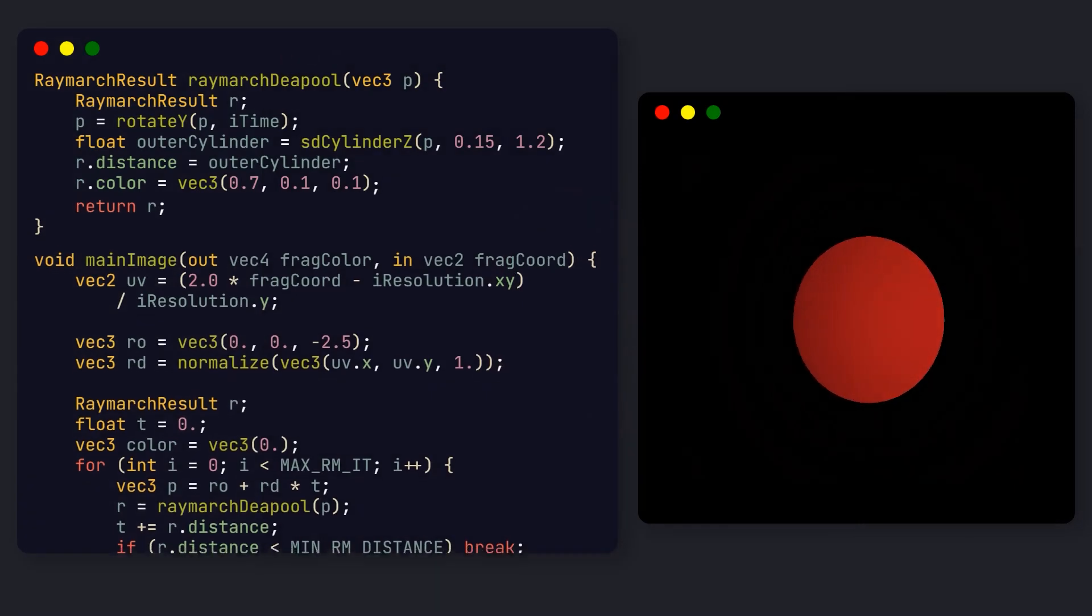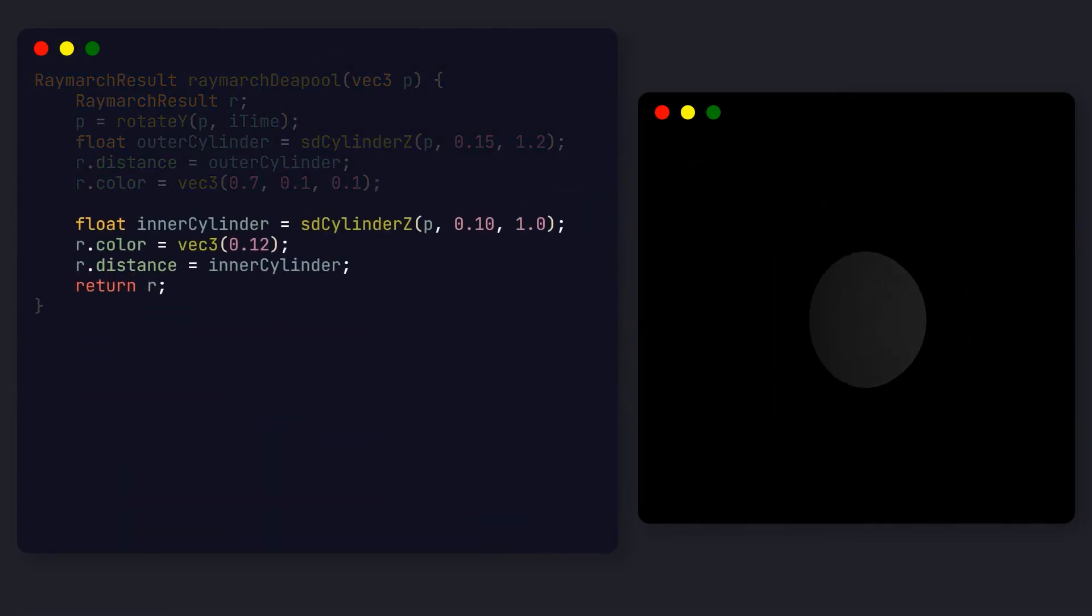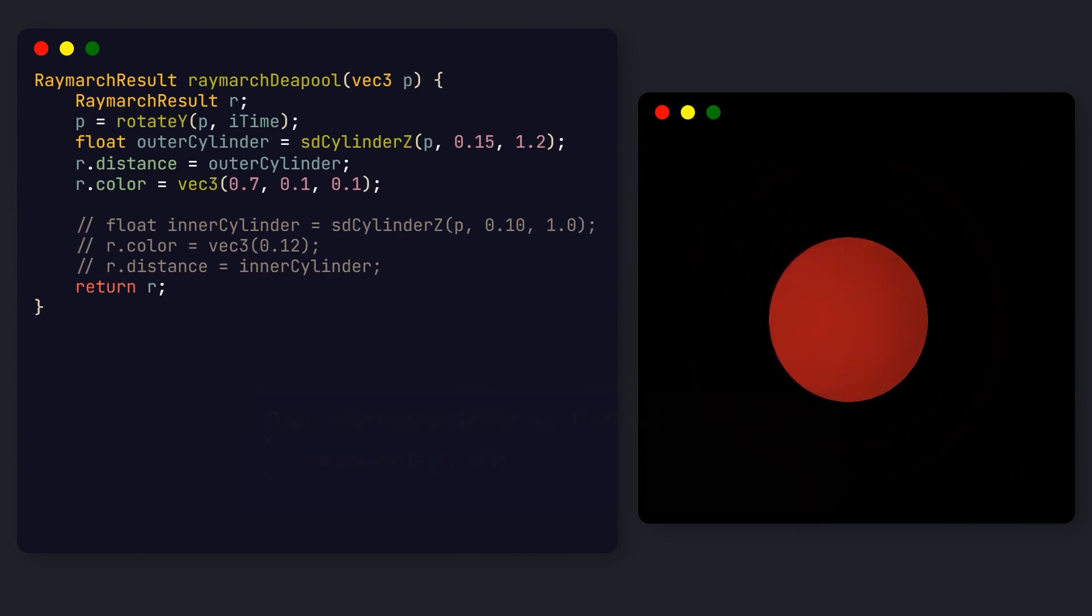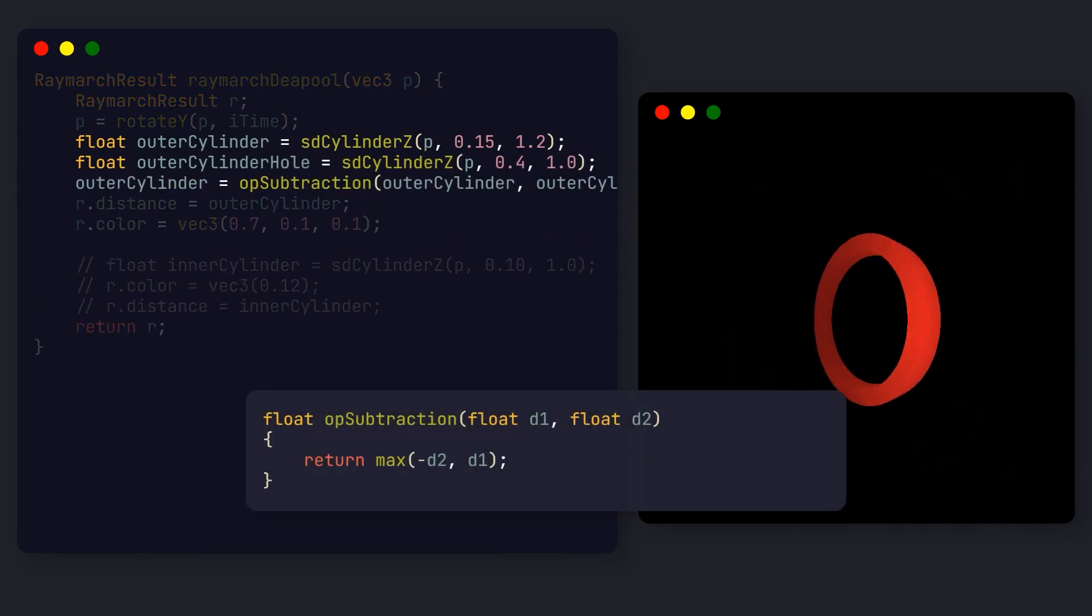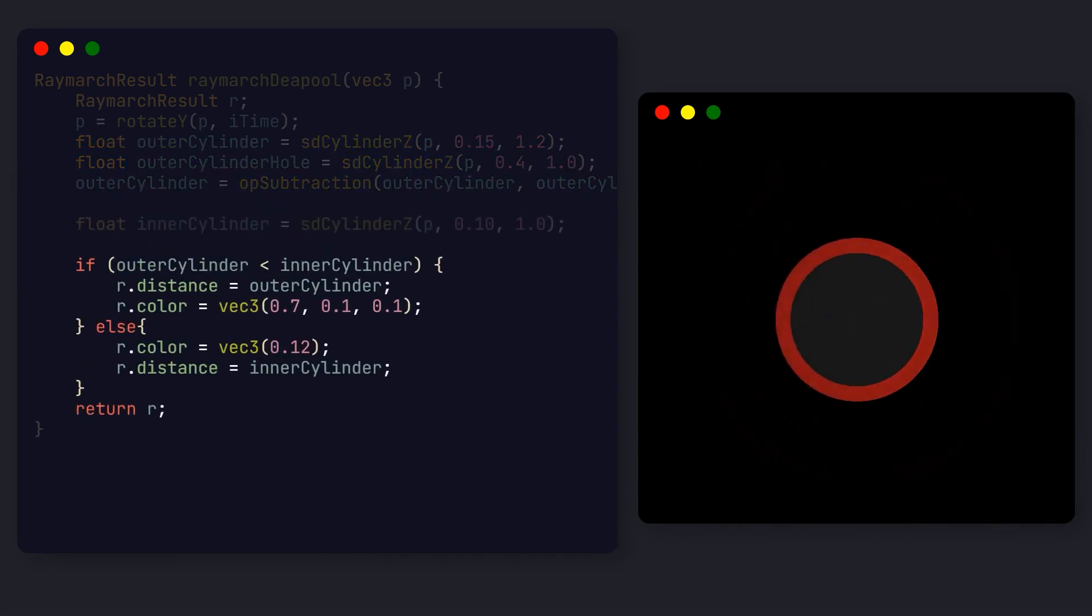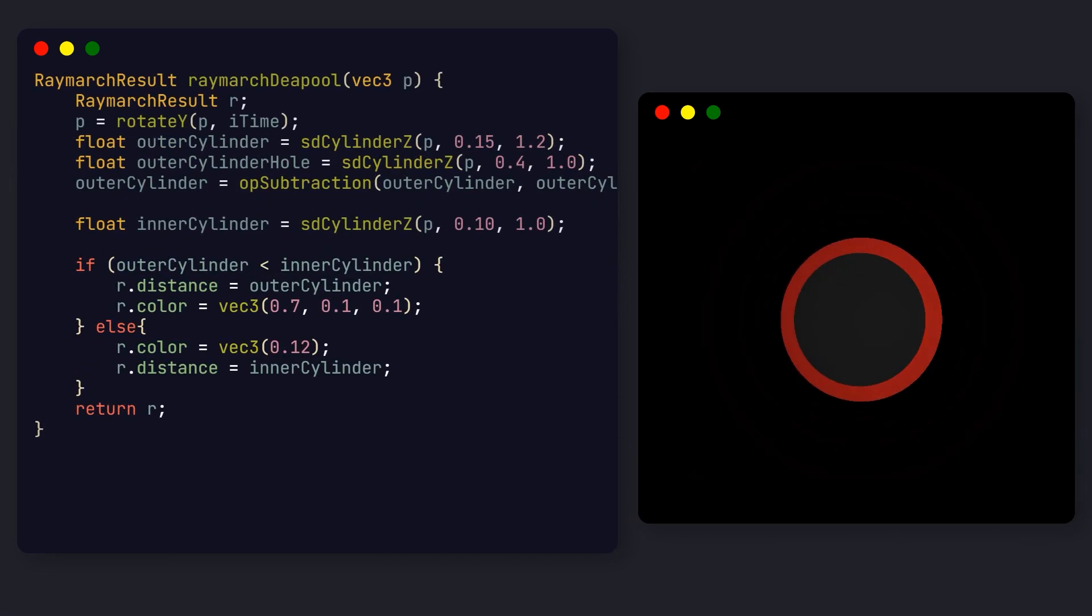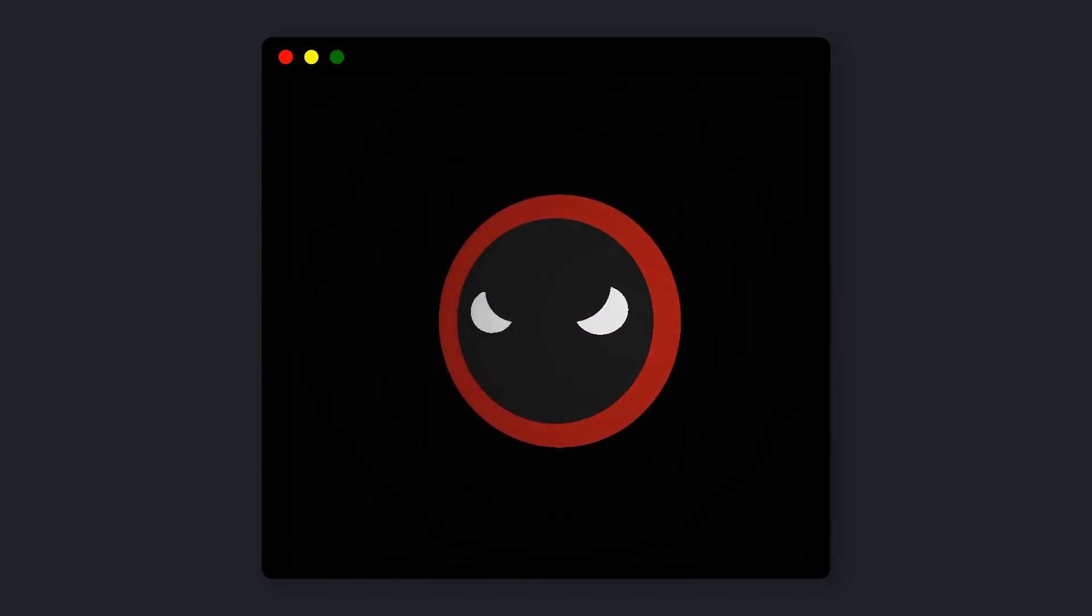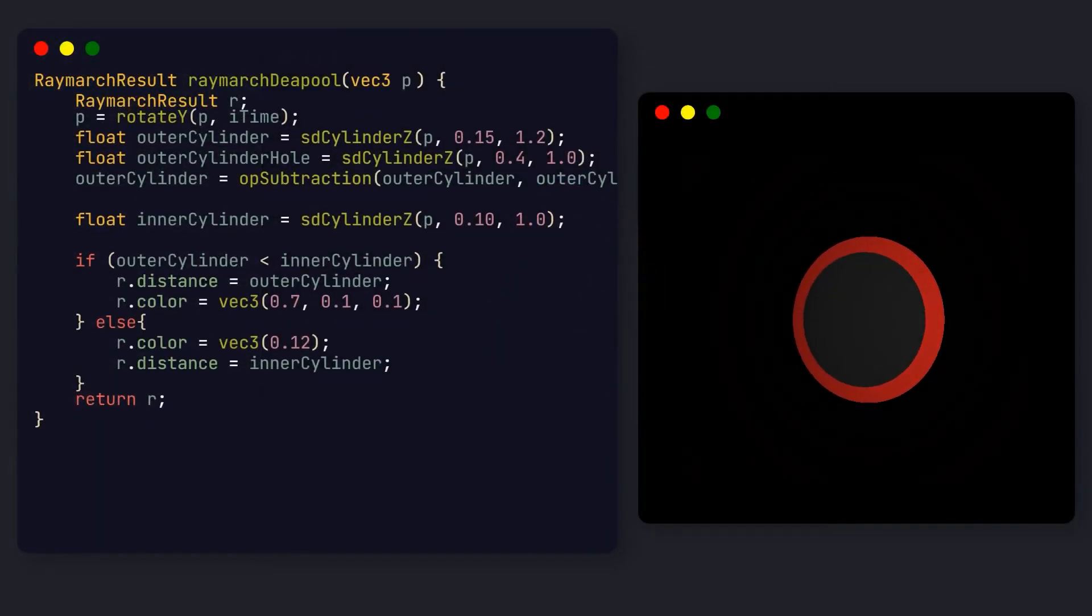Now we need to draw the black cylinder, and here's where things get interesting. Because the inner cylinder is smaller, we can't just draw both cylinders, as the outer one will always be hit first. Instead, we need to cut a hole in the outer cylinder using the ray marching subtract operation. Then, we can check which cylinder is closest and return the respective color. Using a similar principle, we can draw Deadpool's eyes, which are also just two other cylinders combined with the subtraction operation.